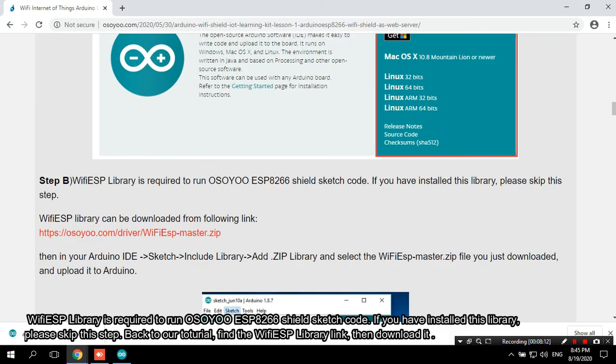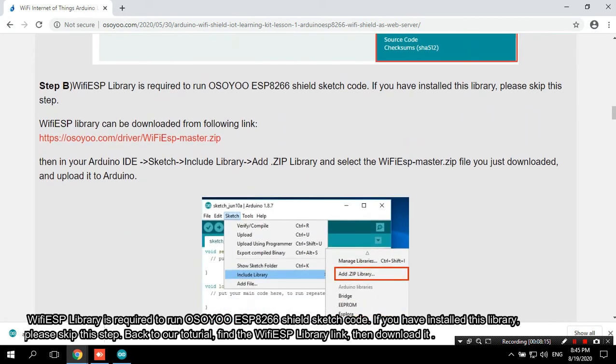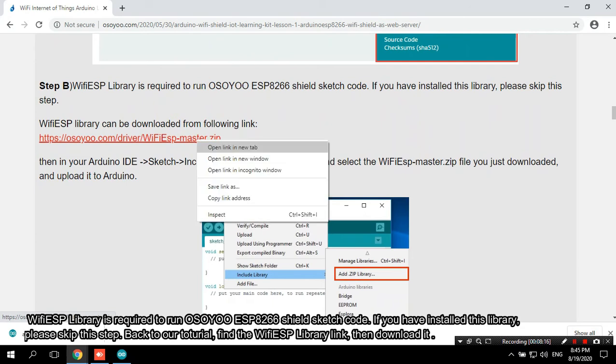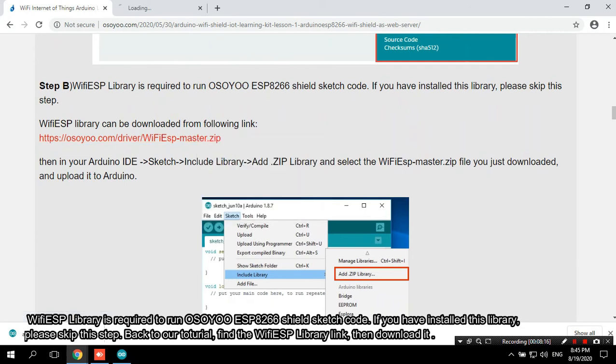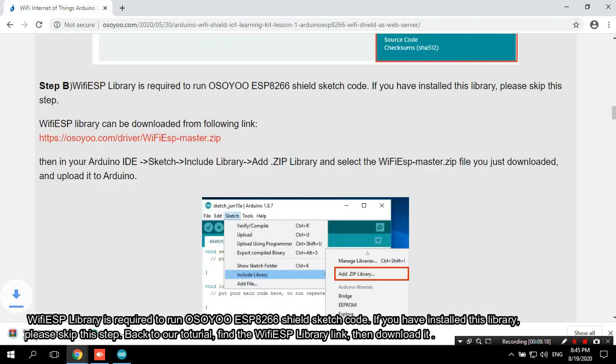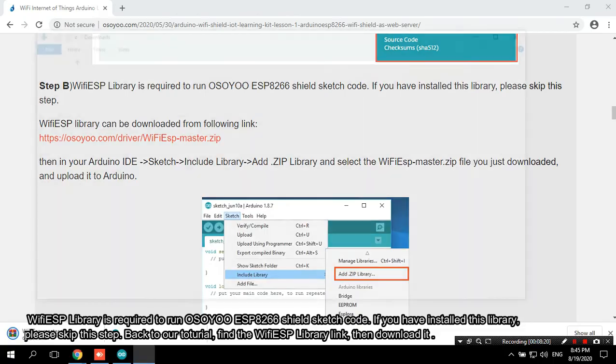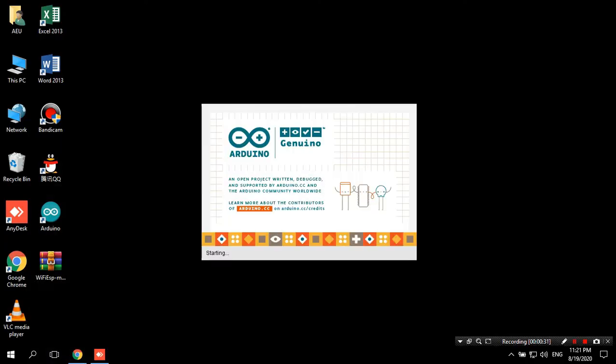WiFi ESP library is required to run OSOYOO ESP8266 Shield Sketch code. If you have installed this library, please skip this step. Back to our tutorial, find the WiFi ESP library link, then download it.